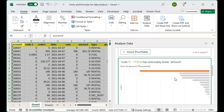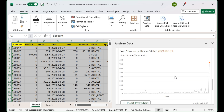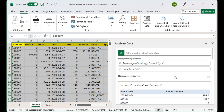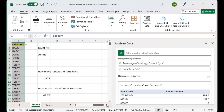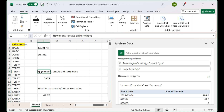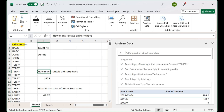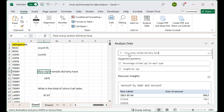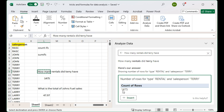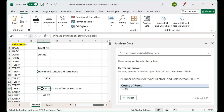For a dataset this large it doesn't exactly do what we want automatically, but we do have the ability to ask it questions. Let's copy the first question — how many rentals did Terry have — and put that into the question box and press Enter. Look, it came up with the same answer as we calculated with COUNTIFS.